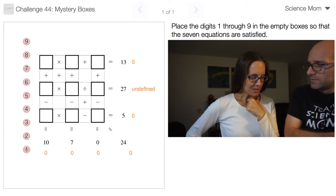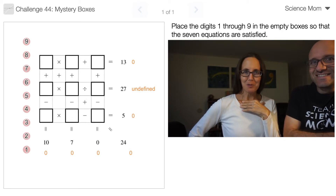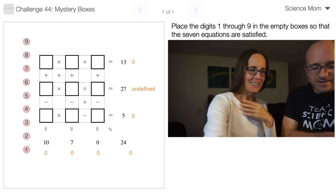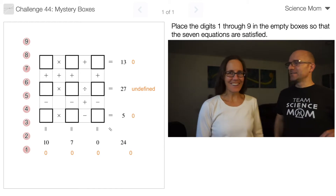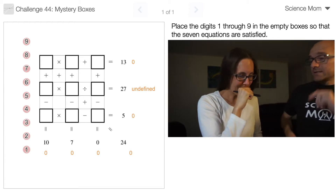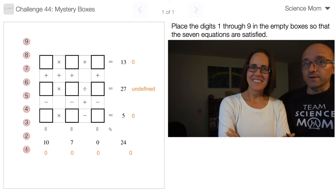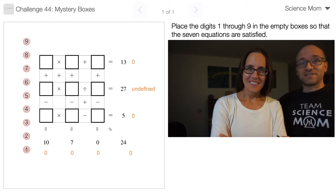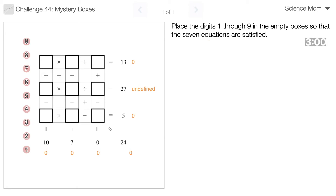I'm slightly nervous to be doing this live because, to be honest, I haven't practiced my multiplication and division facts lately and I'm afraid I'm going to be slow. The orange numbers are there to bail you out. I'm giving you 3 minutes to solve this problem. If you're watching at home, now's the time to pause the video and give it a try yourself. Science Mom, you have 3 minutes — begin now.